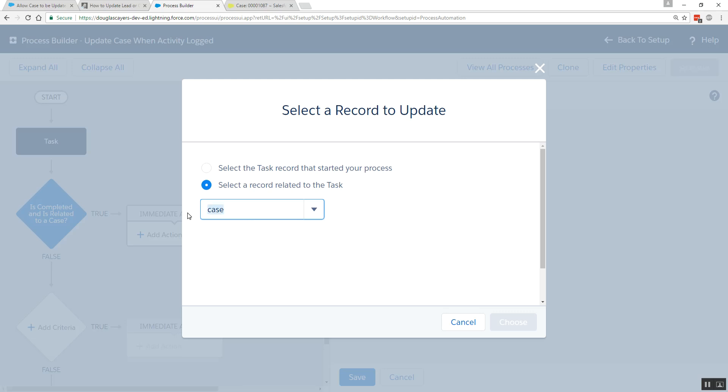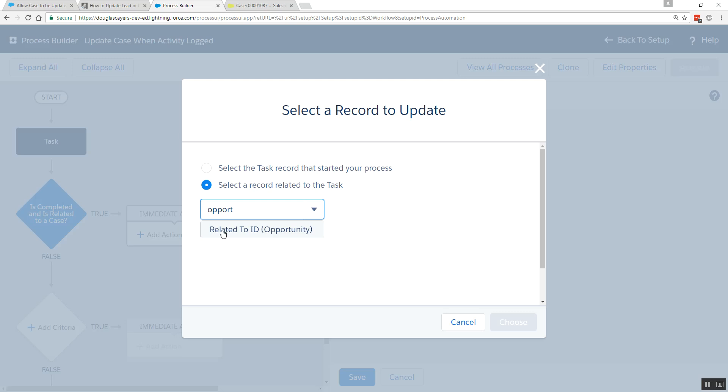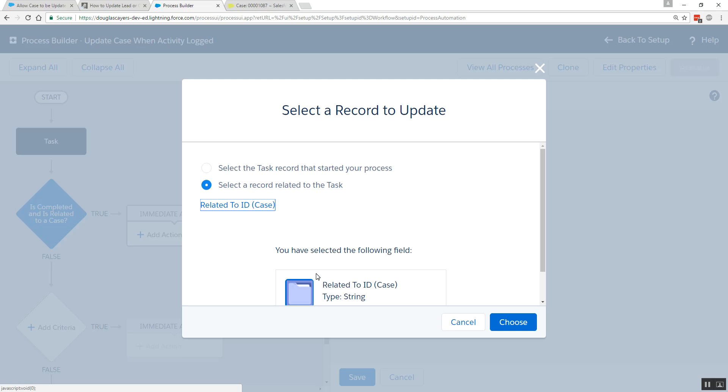If I was wanting to update an account that was related, I could choose account. I could also try and choose opportunity. See how easy this is? And we'll choose related to case.